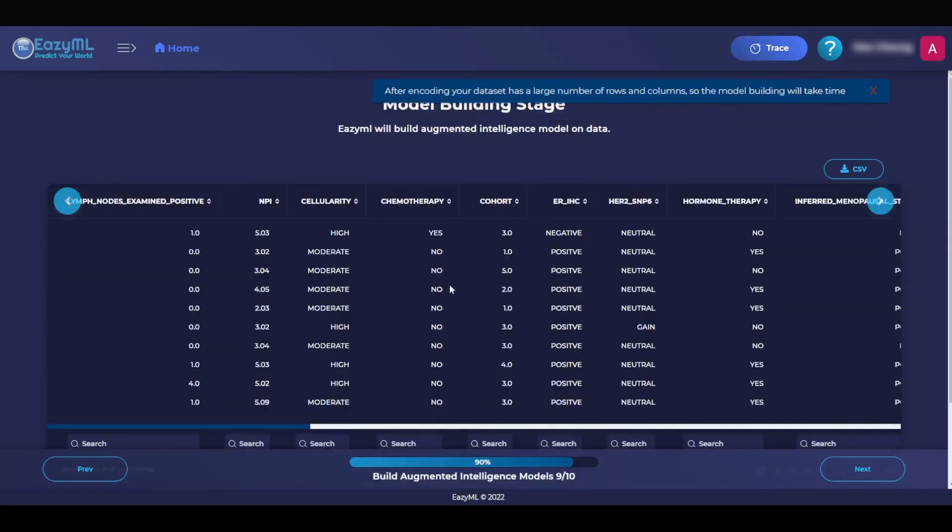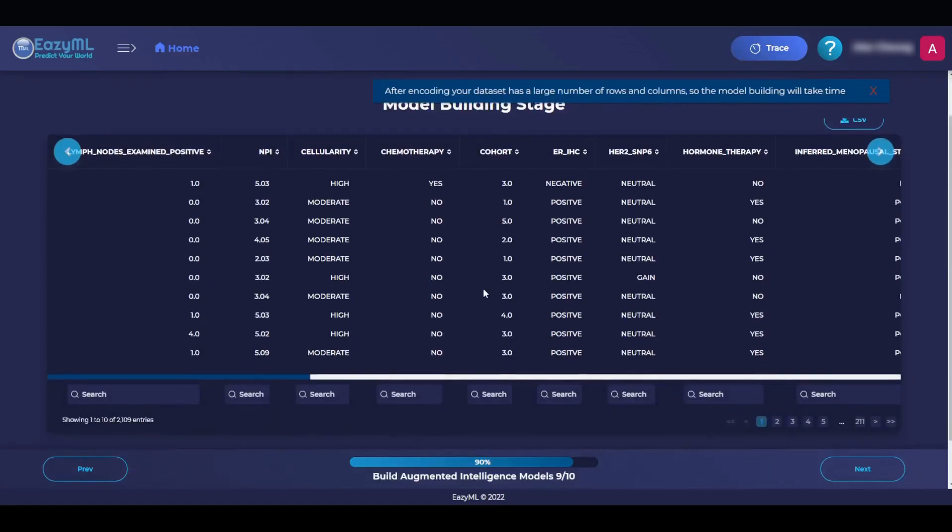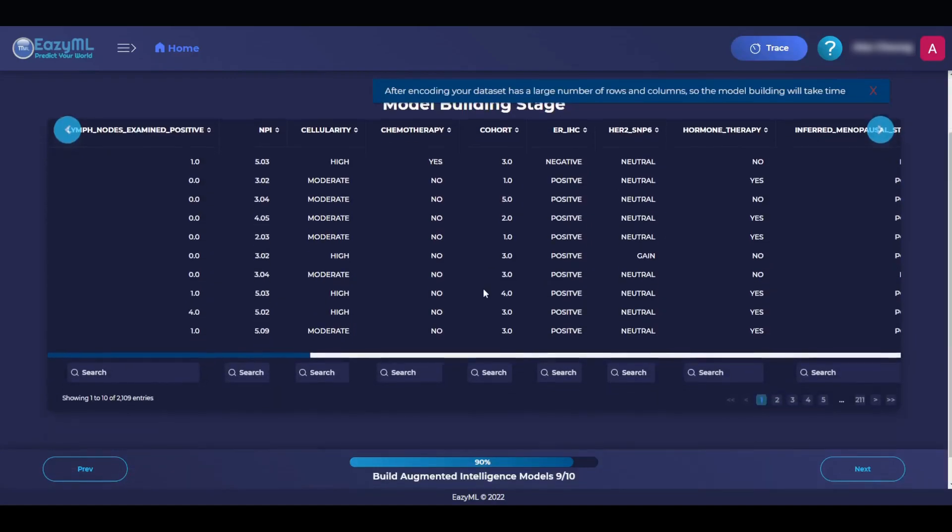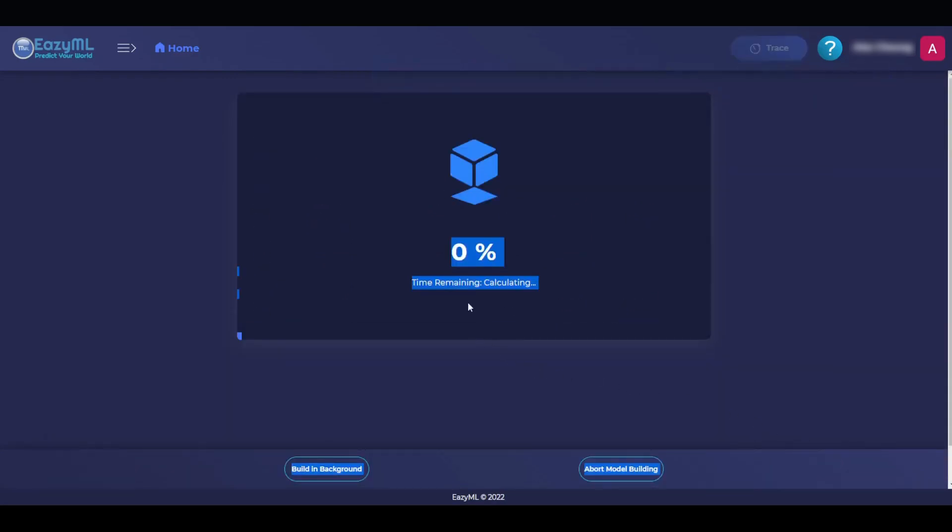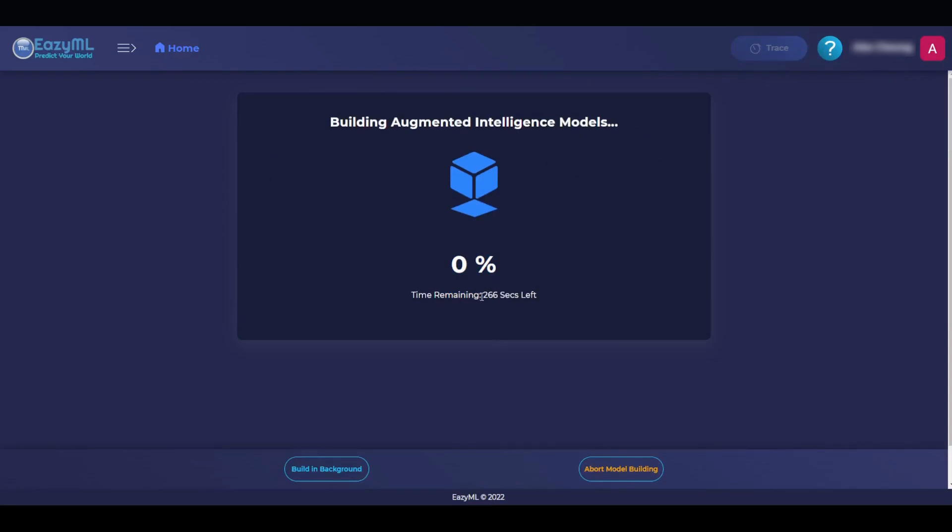After we hit Next, we are greeted with the dataset one more time before the model is completely built. Once we hit Next, EasyML will take some time to build the model, but this time it is relatively quick because we are using a smaller representative dataset.